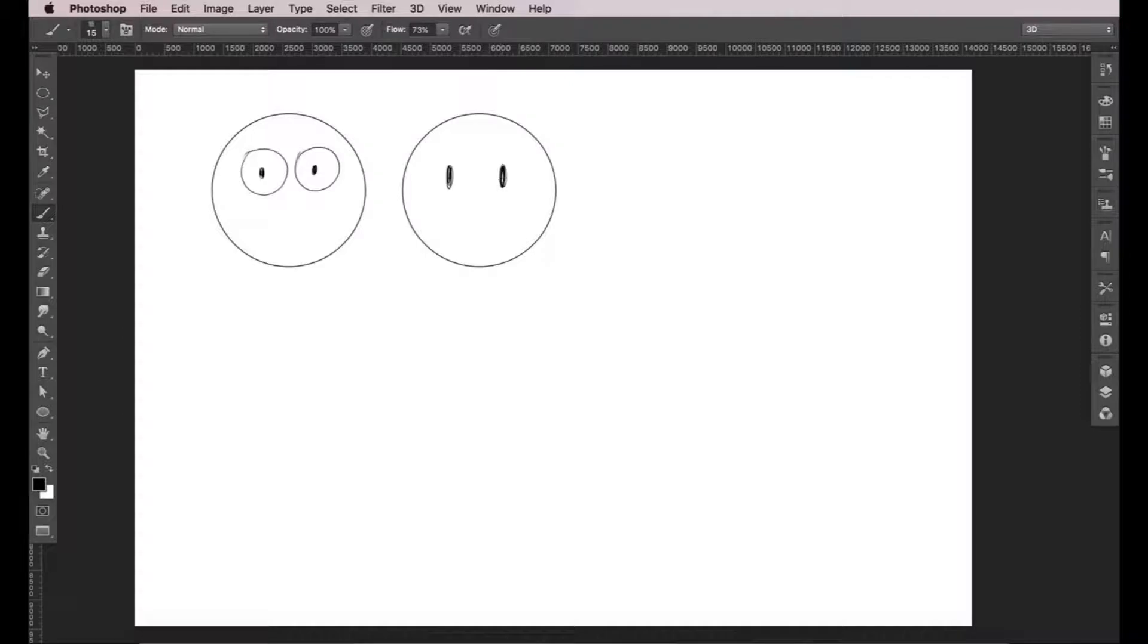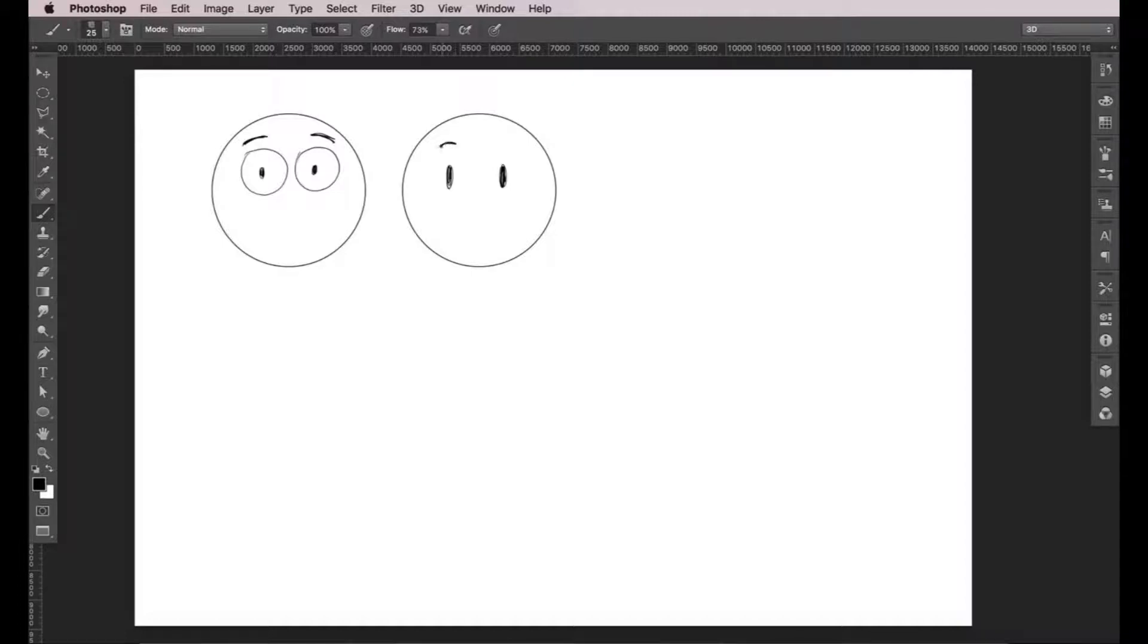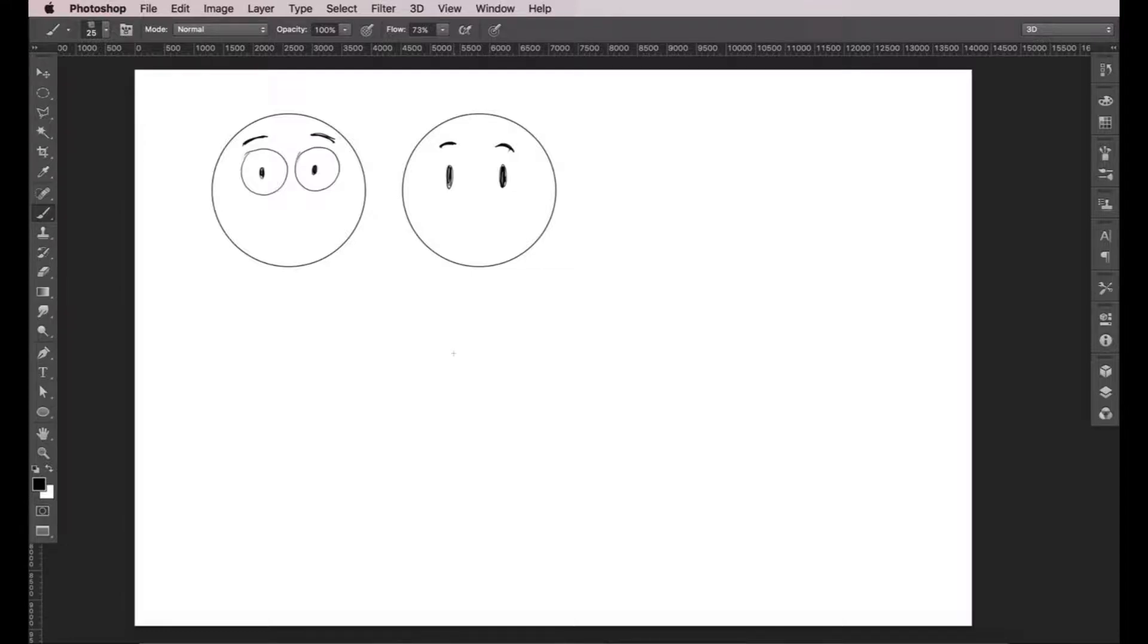Then, we'll add the eyebrows. These are very important to define facial expressions. So, even if you're going for simple, stick figure characters, be sure to always give them eyebrows. It will be a world of difference if you do.